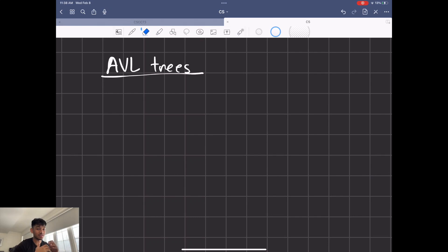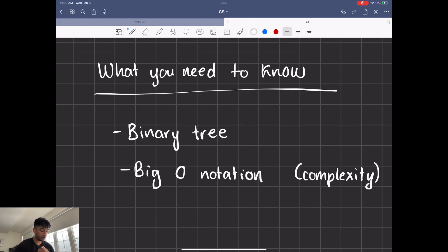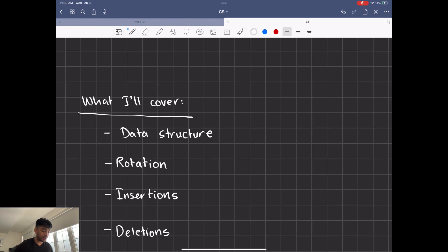Welcome back, guys. Hope you guys are having a great day. Today's lesson is going to be on AVL trees. They're kind of like binary trees but with a bigger advantage. What you're going to need to know are binary trees and big O notation — even if you don't understand big O notation fully, we'll talk about it in terms of complexity. Today I'm planning on covering the actual data structure itself, how you do rotations, insertions, and deletions.